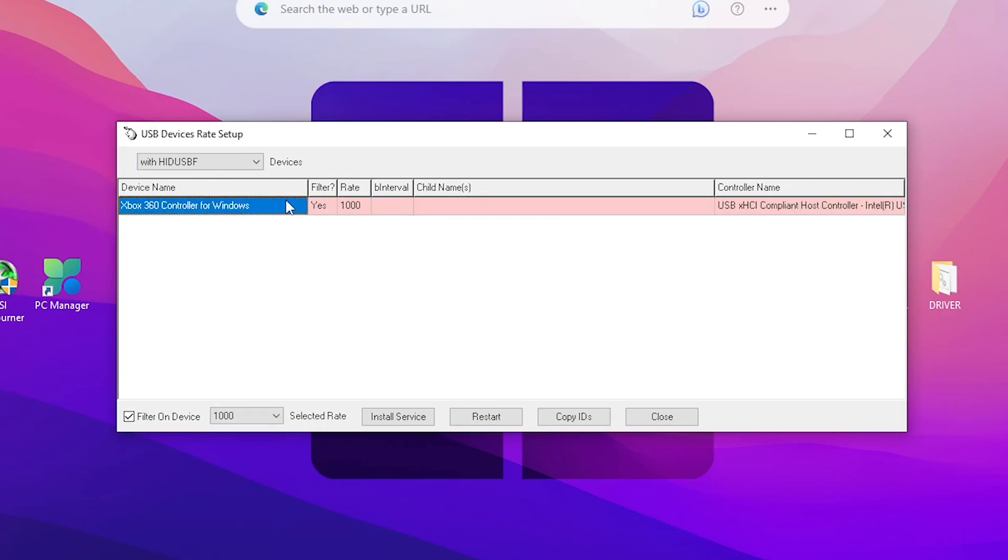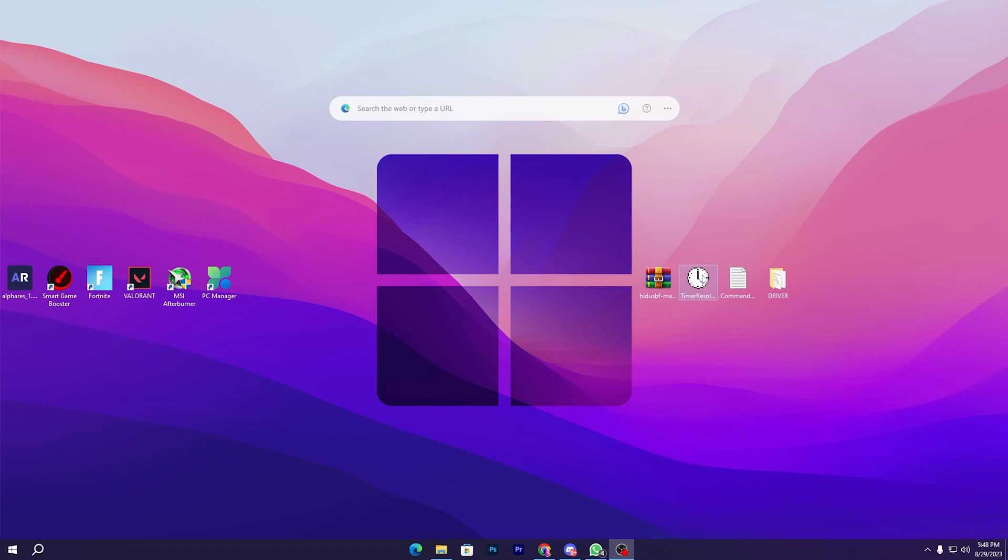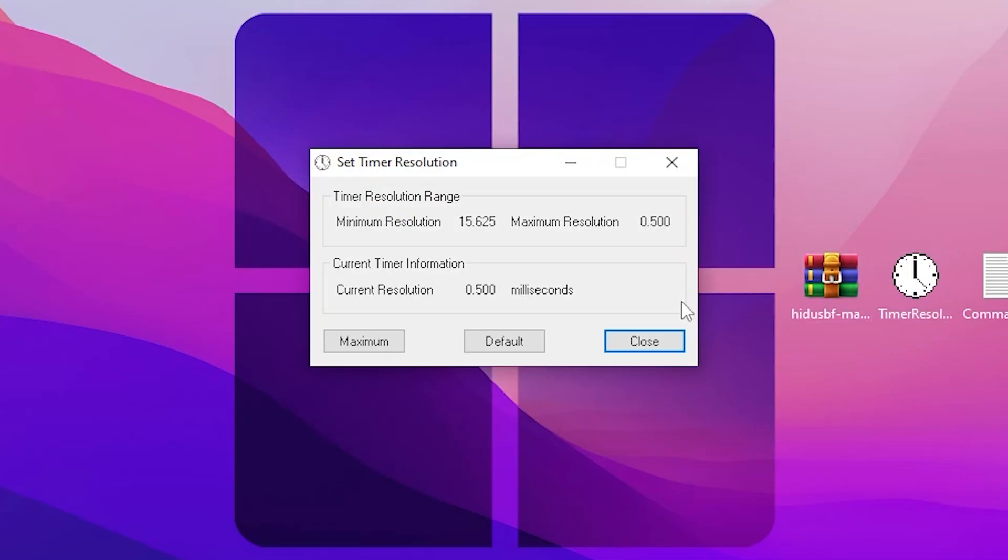Now in the next step, here is the program which is Timer Resolution, a very popular application. You need to double tap here and click onto the maximum button. Here you can check out the current response time for my PC - that is 0.500 milliseconds, and it is by default onto 1%.